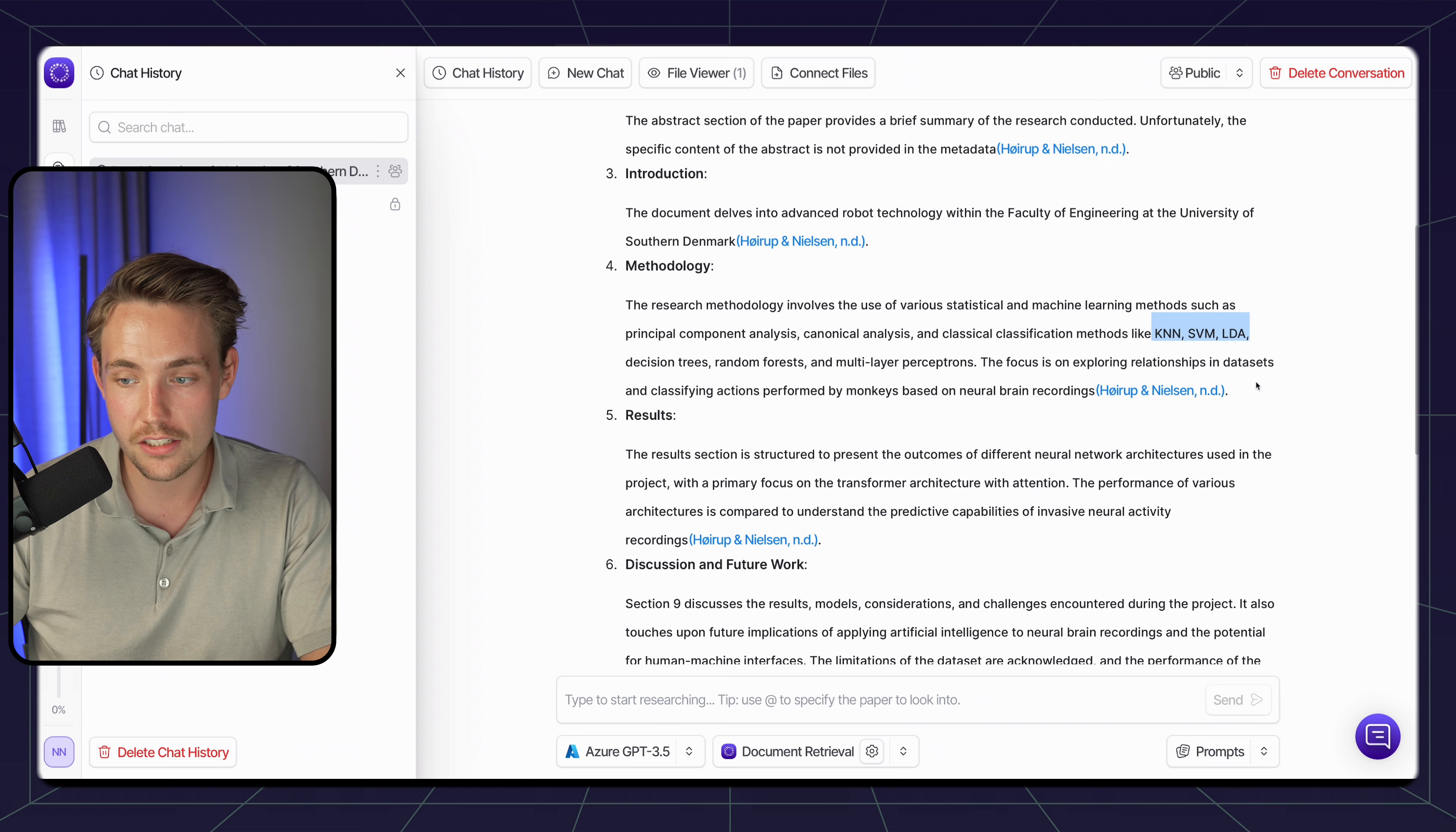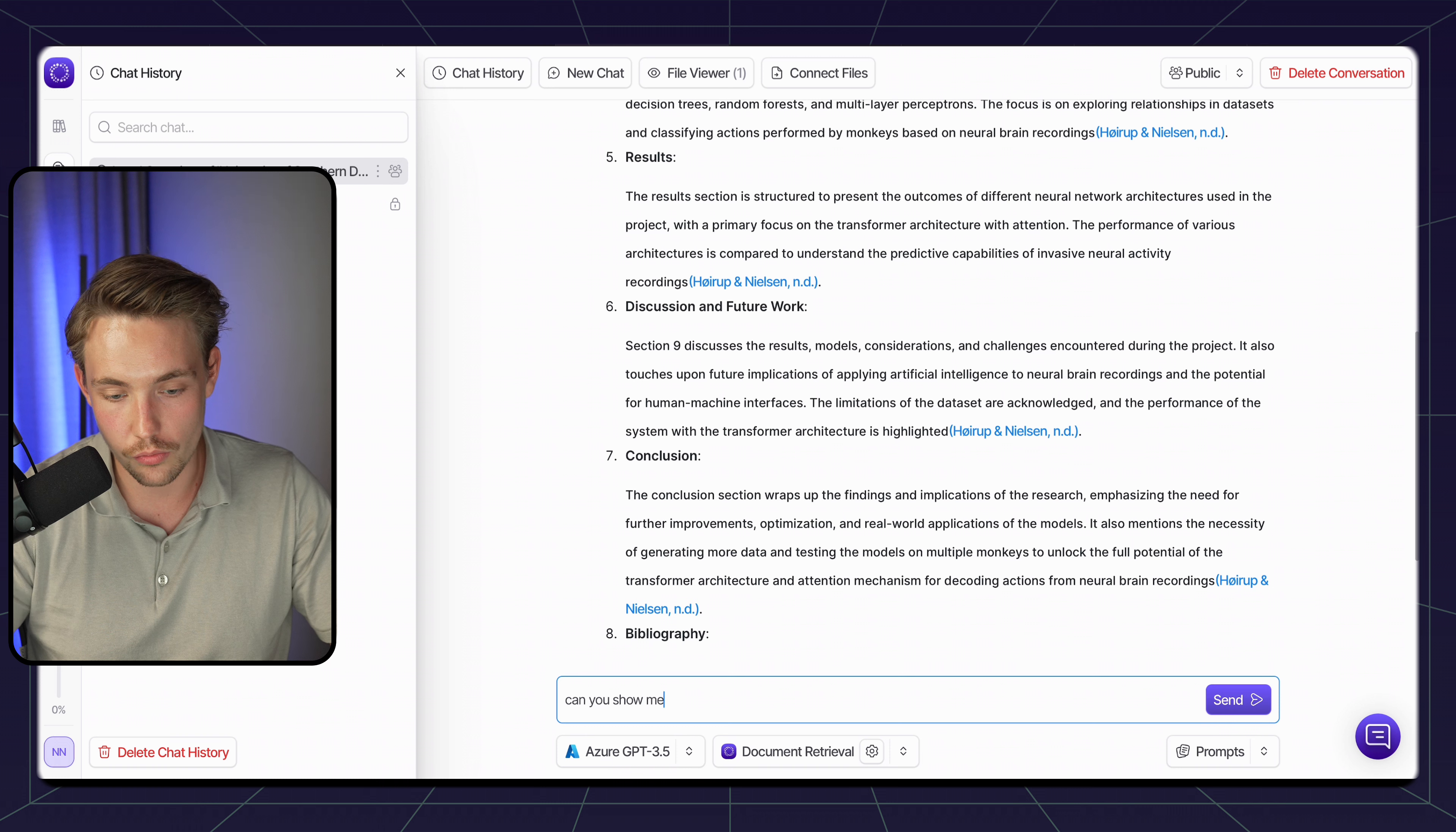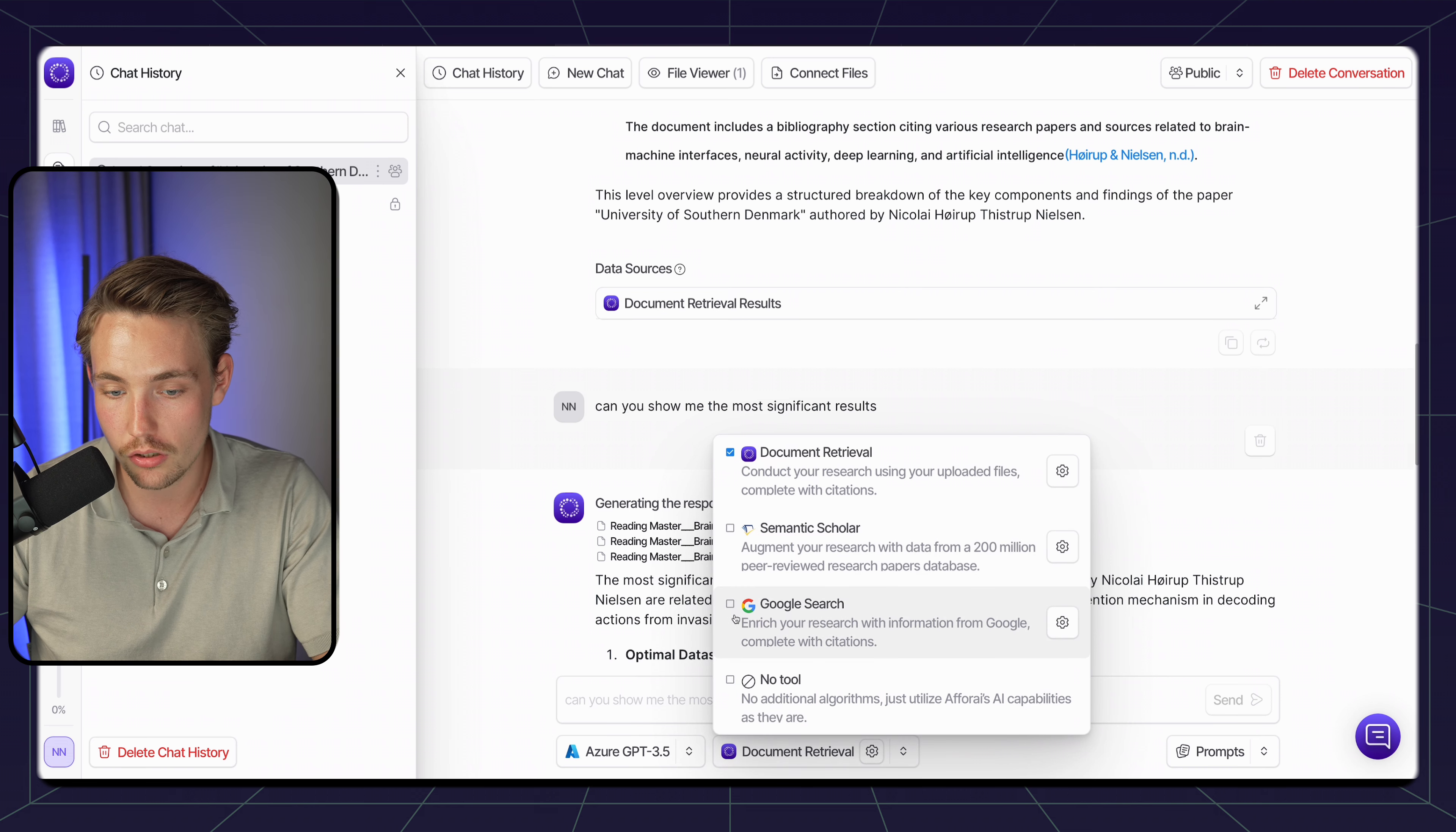Again, K-nearest neighbors, SVM, LDA, decision trees - all of these things have been explored and mentioned in the methodology. We have the results. It's not showing any results here, but it could be that we can get it to show something. Can you show me the most significant results? Let's see what it generates. It also specifies what data source it's using - if you're using document retrieval, Google search, or semantic scholar.